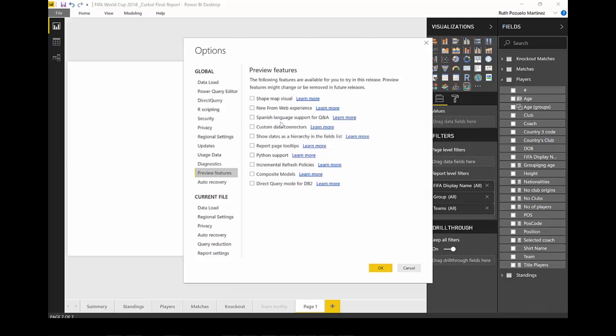One of the things that people have been cheering on the Internet is this Python support. So if you are a data scientist, you had R support before and now you can do Python too. So you can have Python visuals, Python scripts and everything.